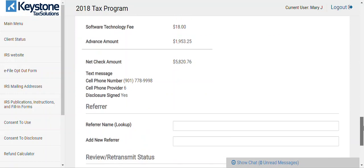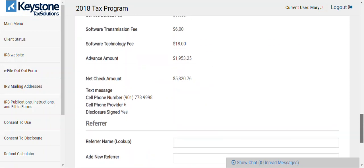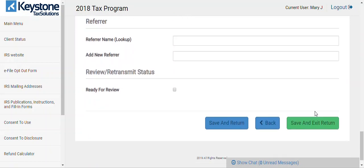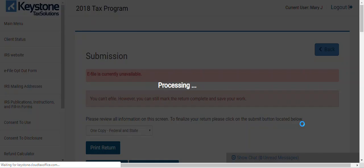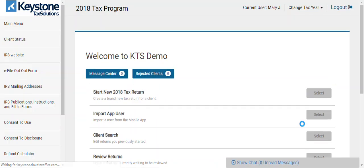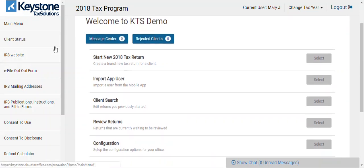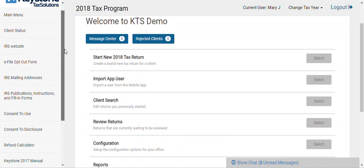If the client is not approved for the advance, you don't get charged for that. And that would really be it — you hit save and continue, and we'll go in and transmit it accordingly.